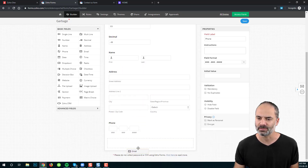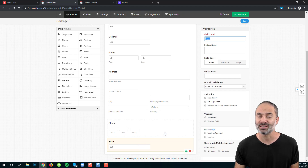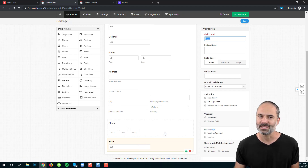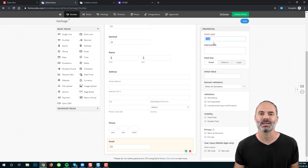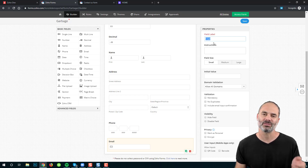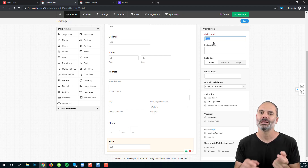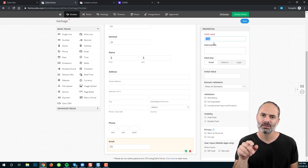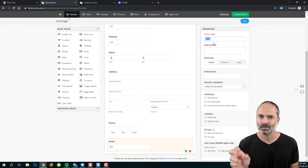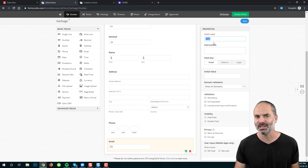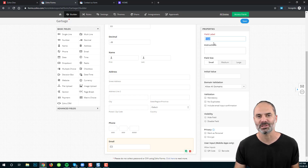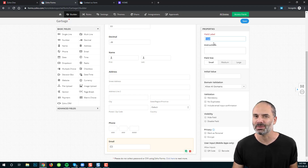Next, we have the email field. The email field is the same as the single line, but the system will validate that it is an email — meaning it must have some text, then an at sign, more text, a dot, and more text. It will try to validate that what was entered is a real email address.